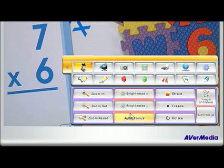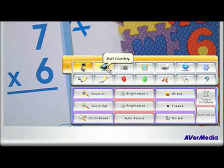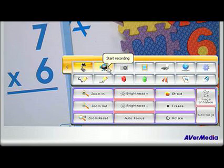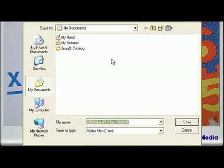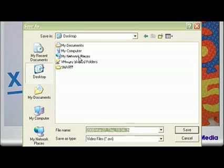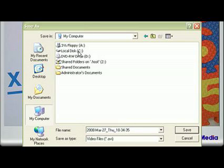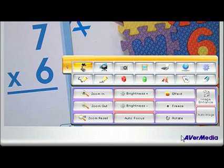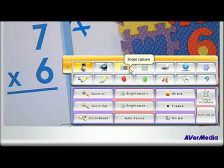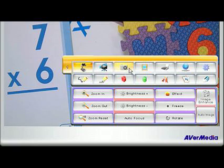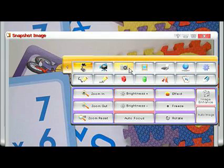There is also the recording selection, where you can record live video with audio if you have a microphone connected to your computer. There is also the capture icon that allows you to capture images and objects of your choice. Simply click the button and your captured image will appear in a separate window.